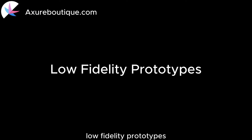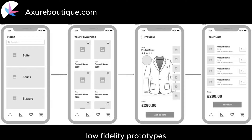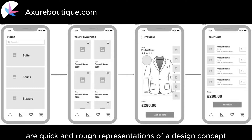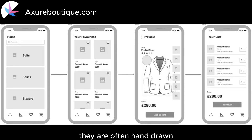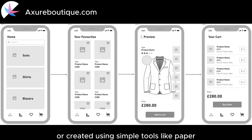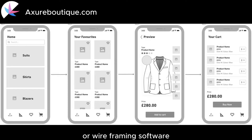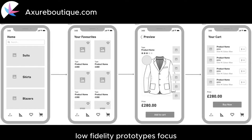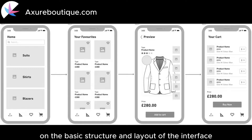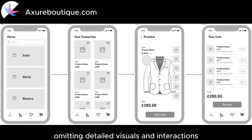Low-fidelity prototypes are quick and rough representations of a design concept. They are often hand-drawn or created using simple tools like paper, sticky notes, or wireframing software. Low-fidelity prototypes focus on the basic structure and layout of the interface, omitting detailed visuals and interactions.